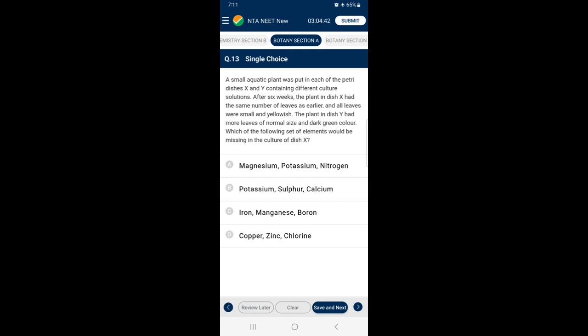Question 13: A small aquatic plant was put in petri dishes X and Y containing different culture solutions. After 6 weeks, the plant in dish X had the same number of leaves as earlier and all leaves were small and yellowish. The plant in dish Y had more leaves of normal size and dark green color. Which elements would be missing in dish X? Chlorosis is the loss of chlorophyll leading to yellowing in leaves, caused by deficiency of elements such as nitrogen, potassium, magnesium, sulfur, iron, manganese, zinc and molybdenum. So the answer is option A — magnesium, potassium and nitrogen.